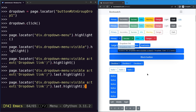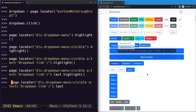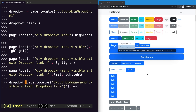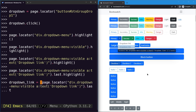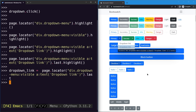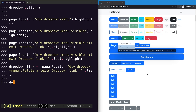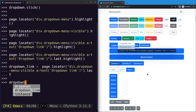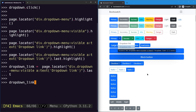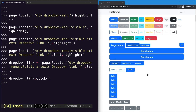We extract the locator into a variable called 'dropdownLink' and call click on it. After clicking, nothing visually changed because the link redirected the page back to the current website — but the click was successfully executed.